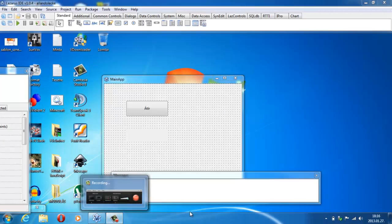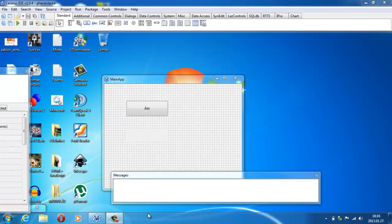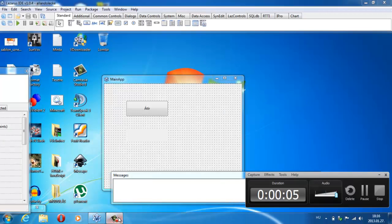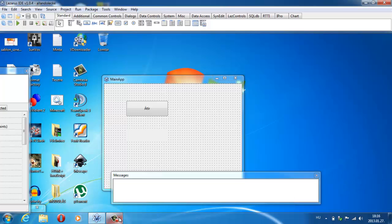Üdvözöllek benneteket, amikor is elérkeztünk a 26. Pascal programozásos részhez, és egyben egy fontos bejelentéshez.